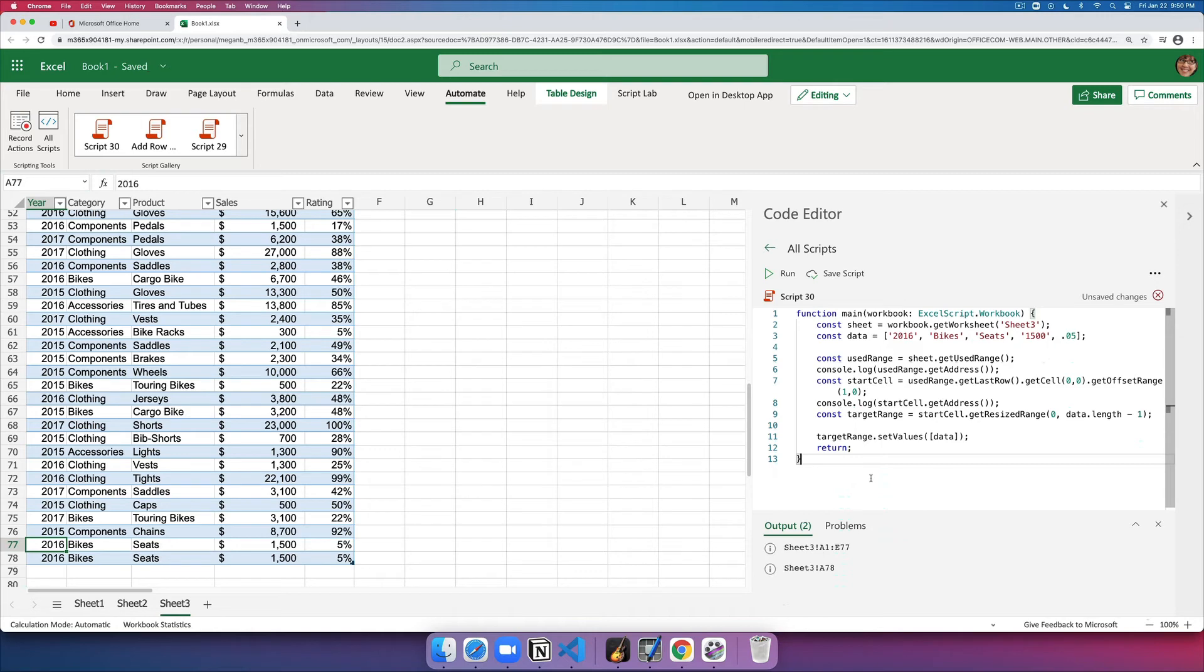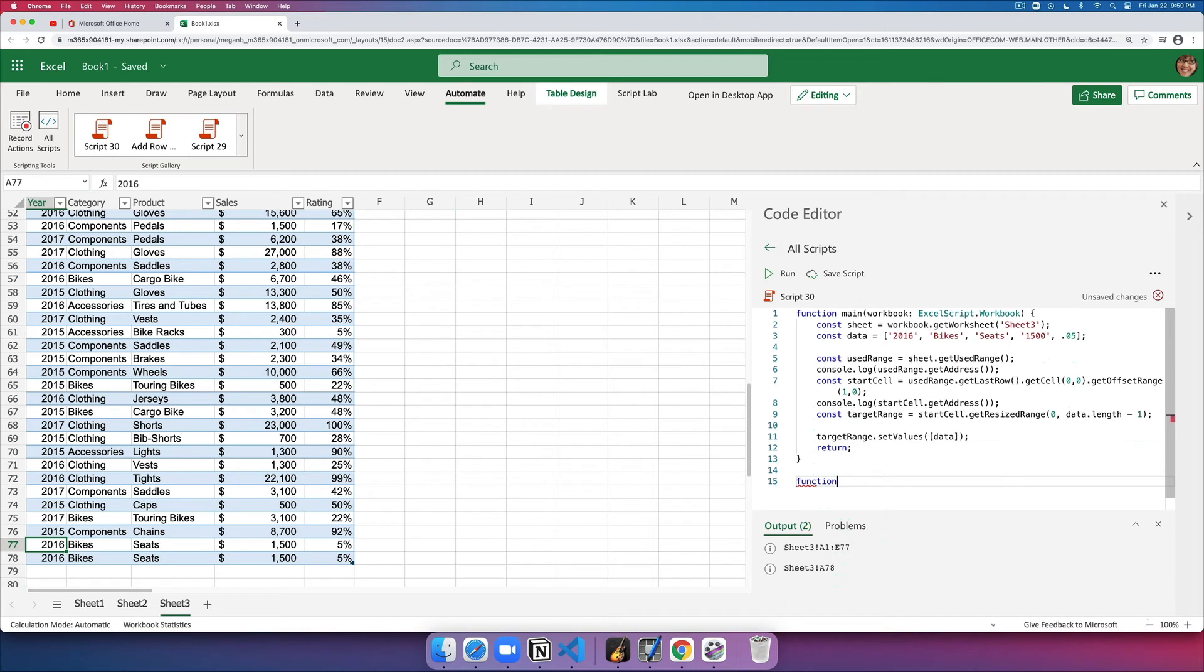If you want to reuse this in other parts of the script, you can extract the logic out to another function. Let's just call it add row.